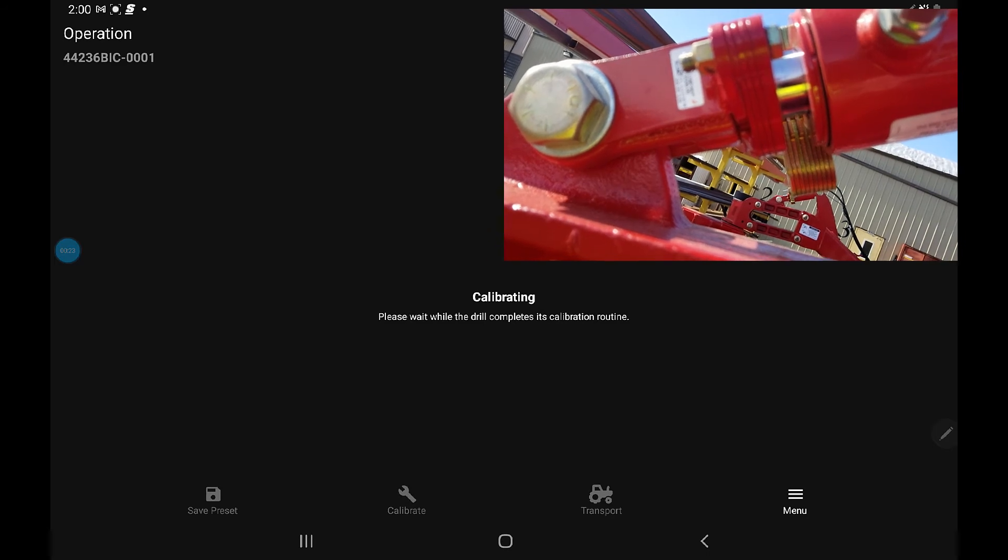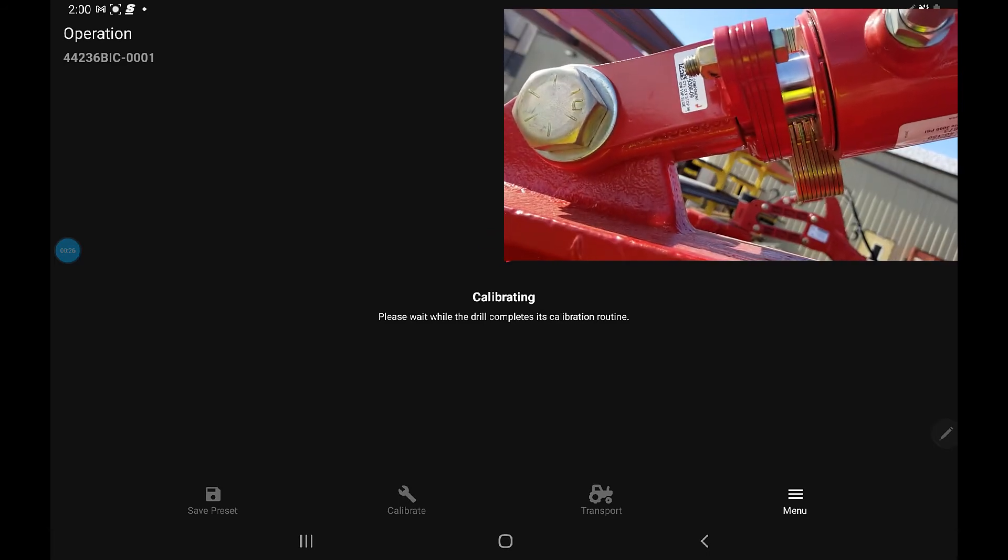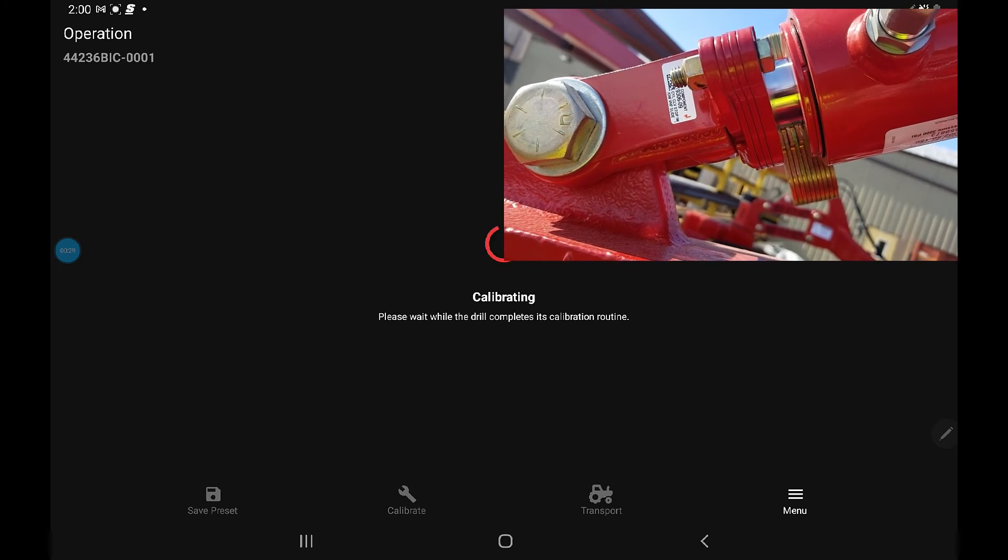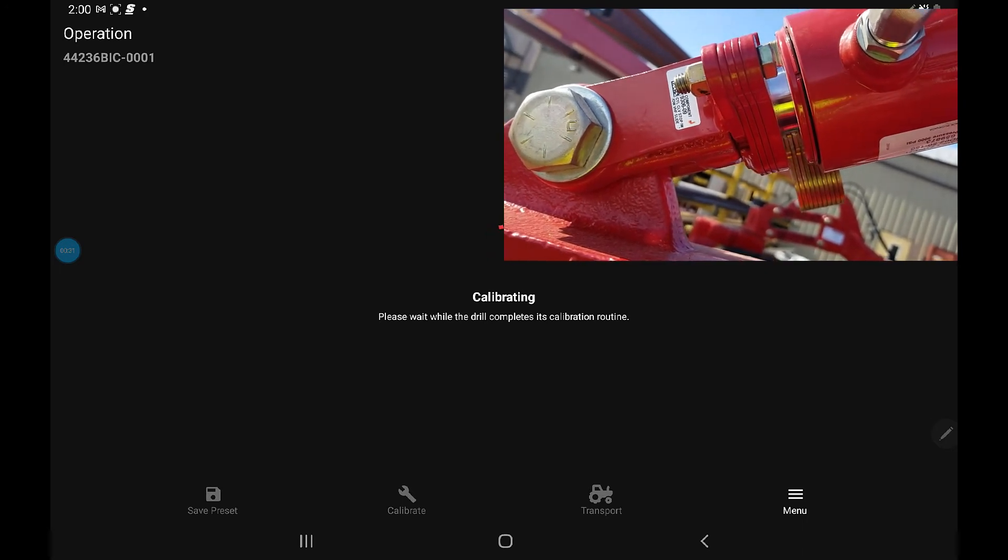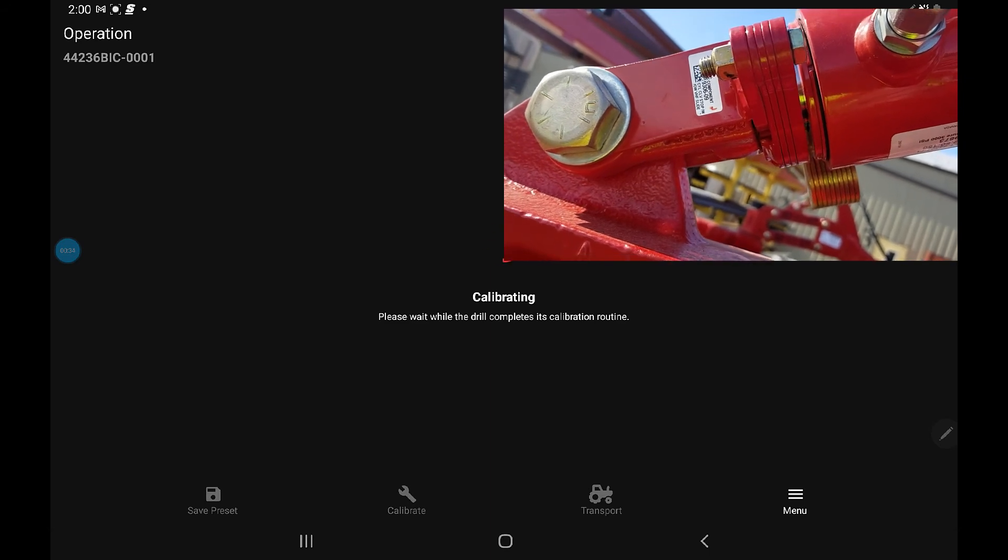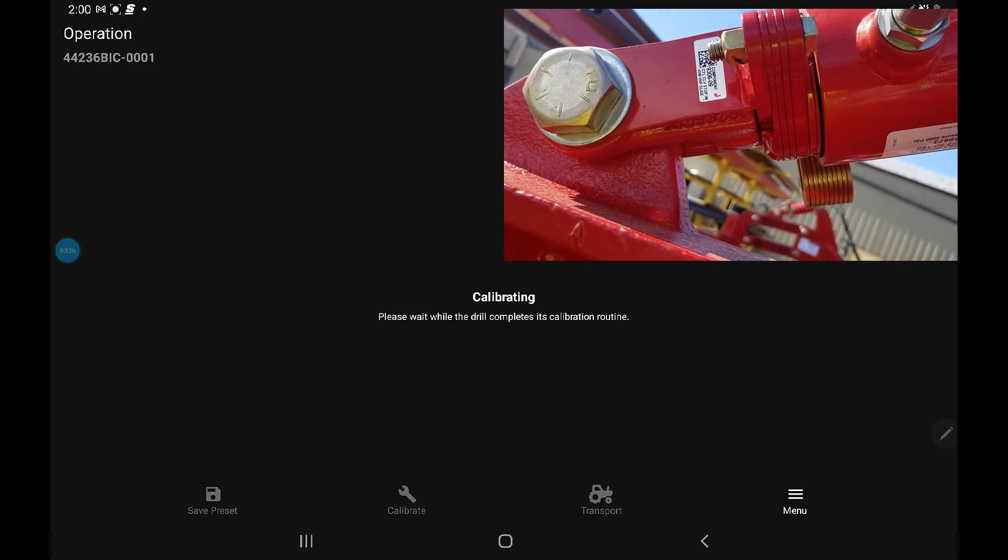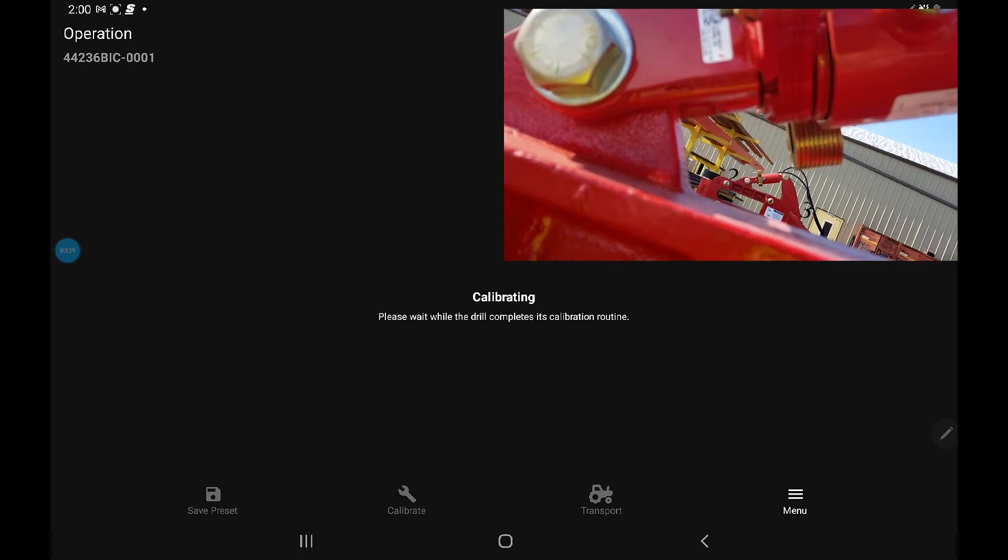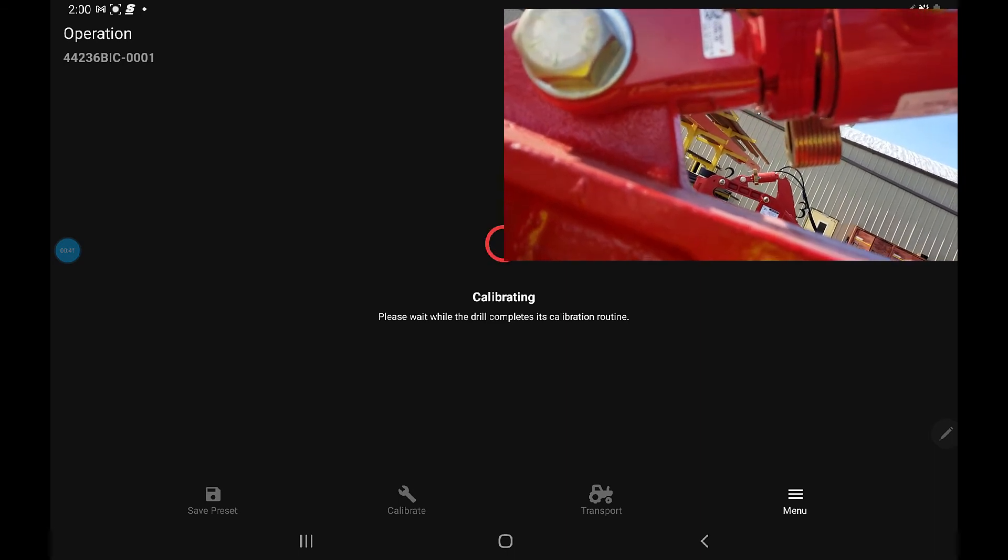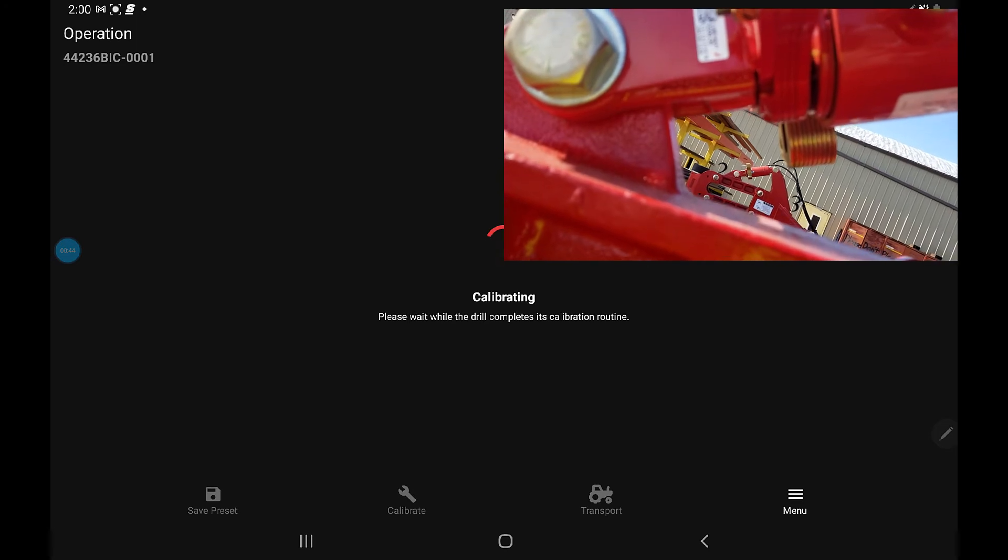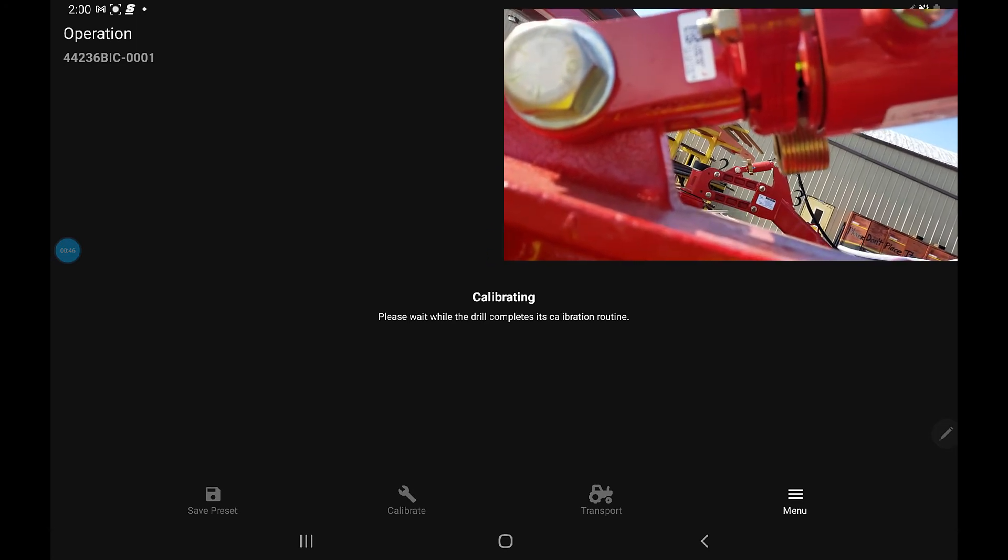Depending on the flow and pressure of your tractor, this will determine how long this takes, as it has to fully cycle through one complete raise and one complete lower in order to get the endpoints for the cylinder. It will time out after six minutes if the oil flow isn't there, and then you will have to start over again.